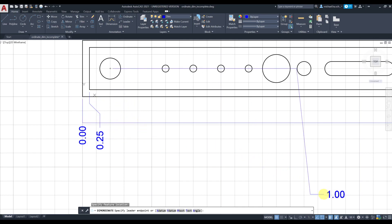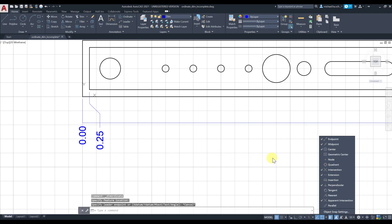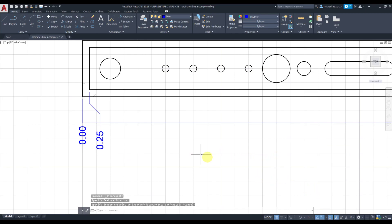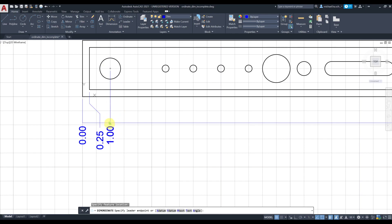What you can do is in the object snap you should have apparent intersection, you should have perpendicular, and turn it on. Grab your ordinate, click there, and right now you can click right there.